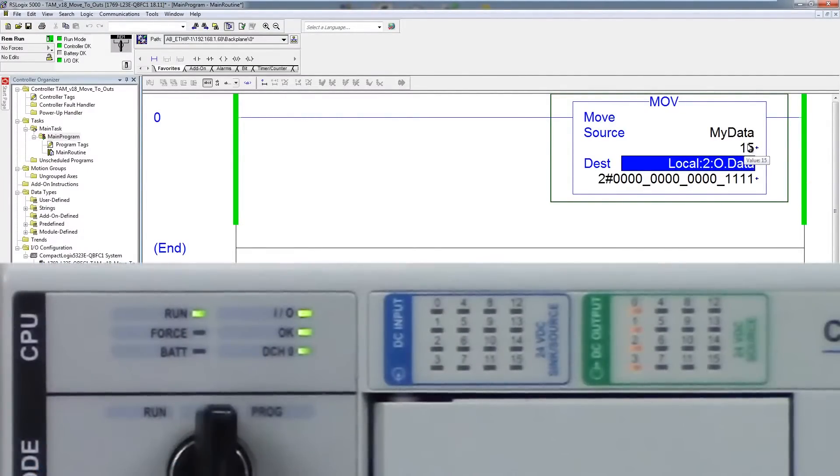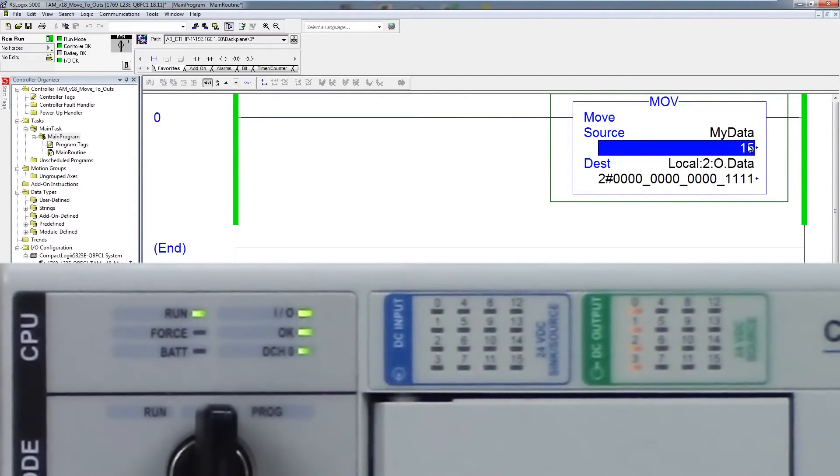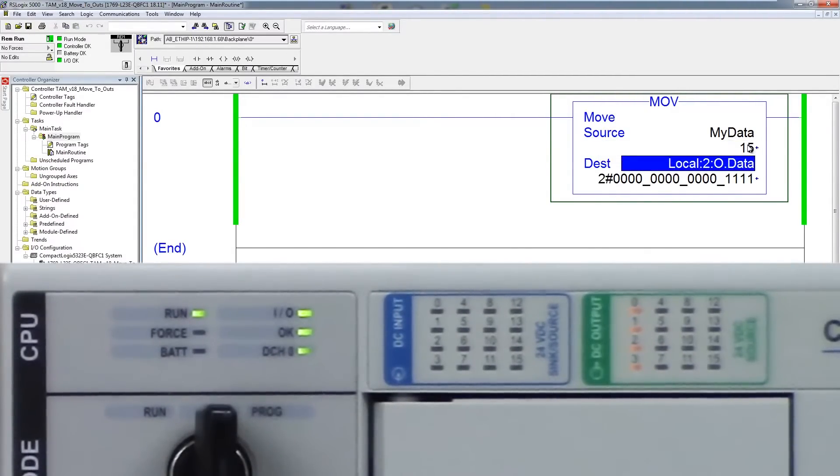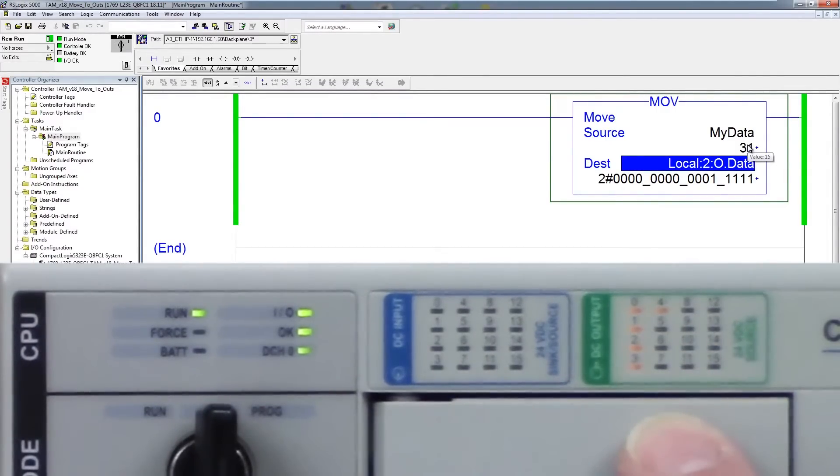So we can see right now we have 4 bits on. If I change this to 31 we should now see we have 5 bits on.